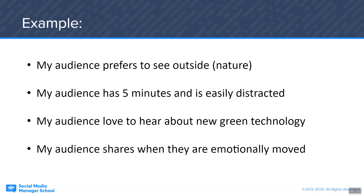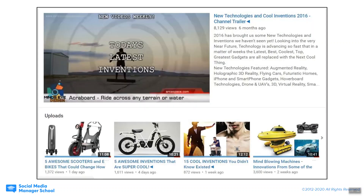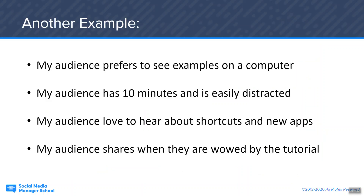There are lots of examples of this on YouTube, but I just pulled up one that sort of falls into this — it's shot outside, it's cool new green technology, it's so awesome that you get inspired and really want to share it. It's mind-blowing, as they say there. So this falls into that category.